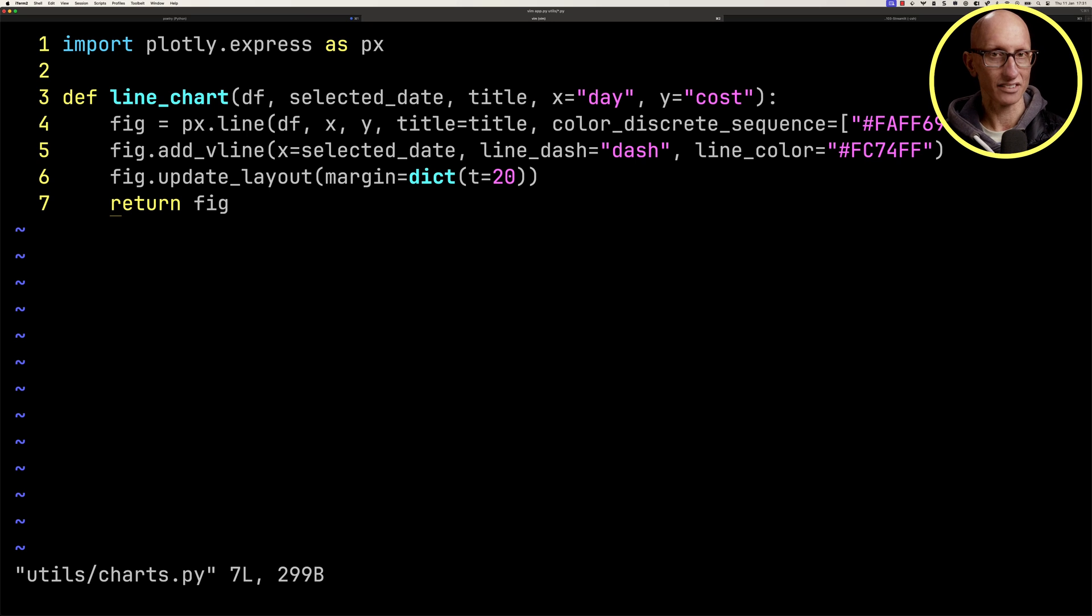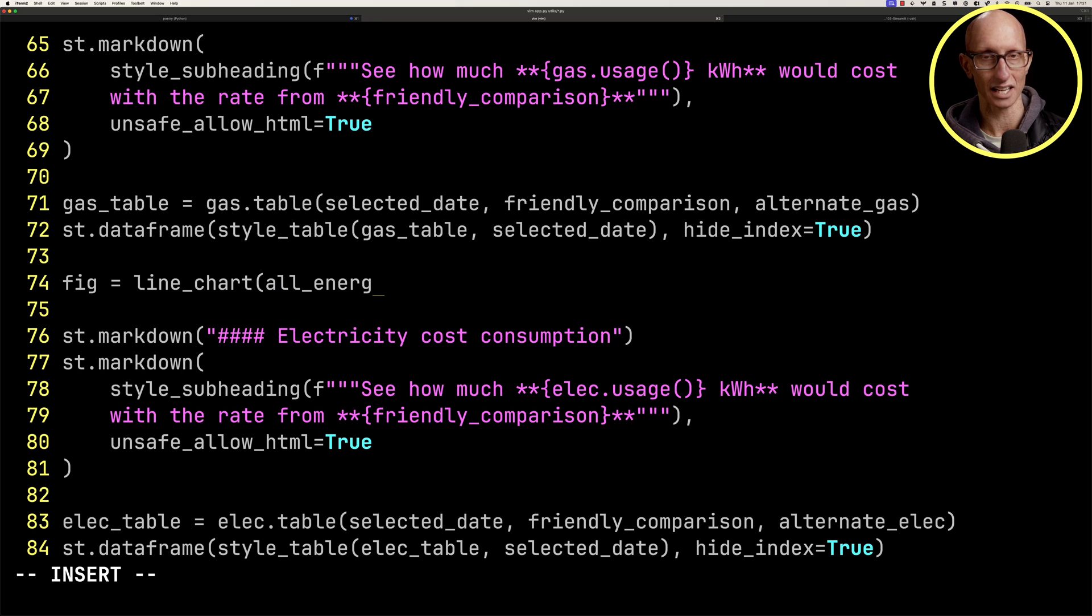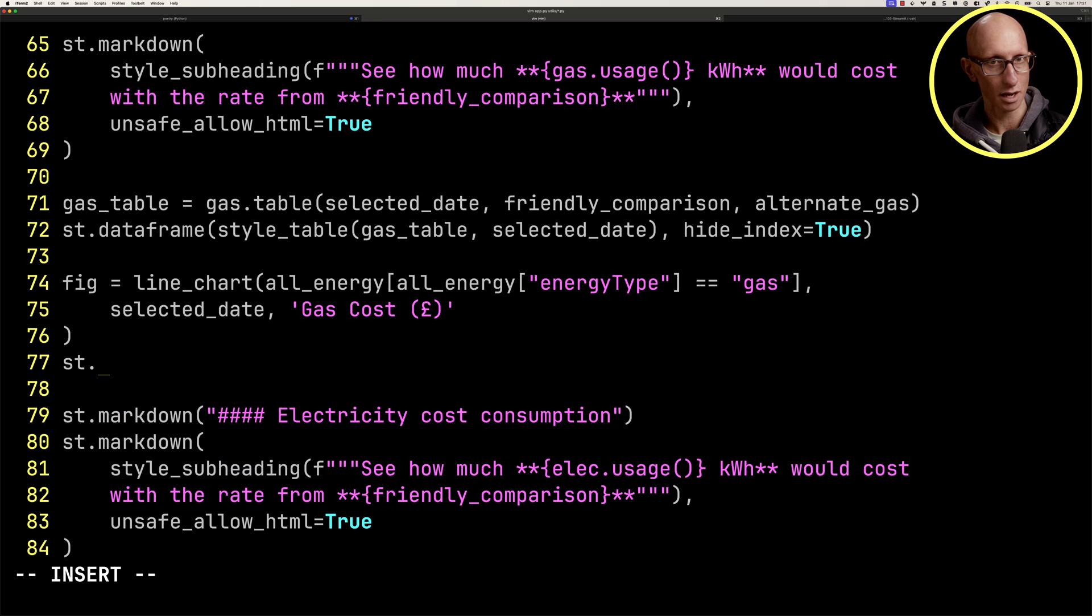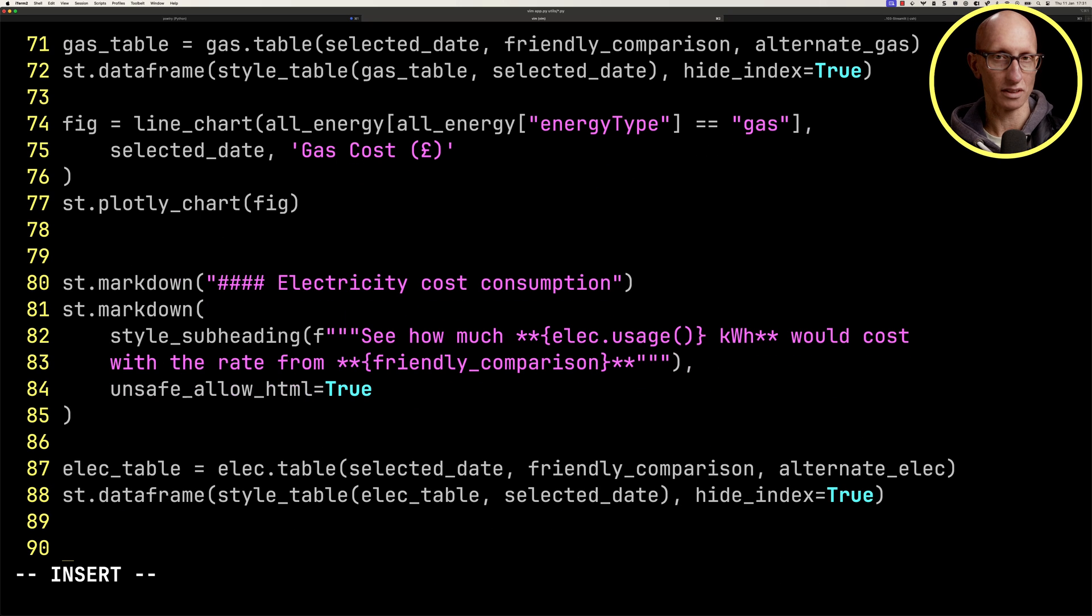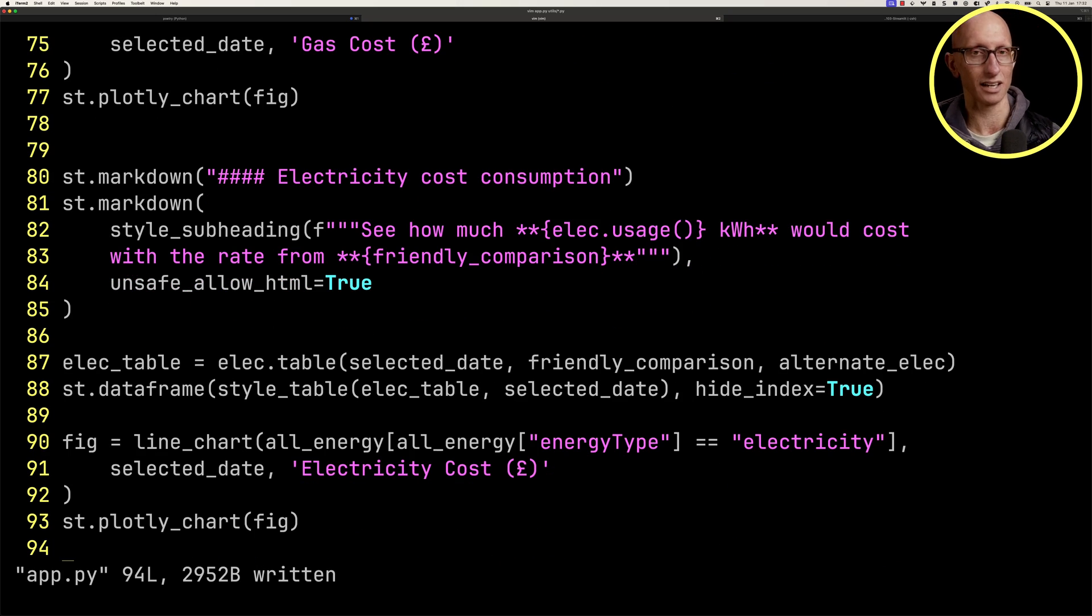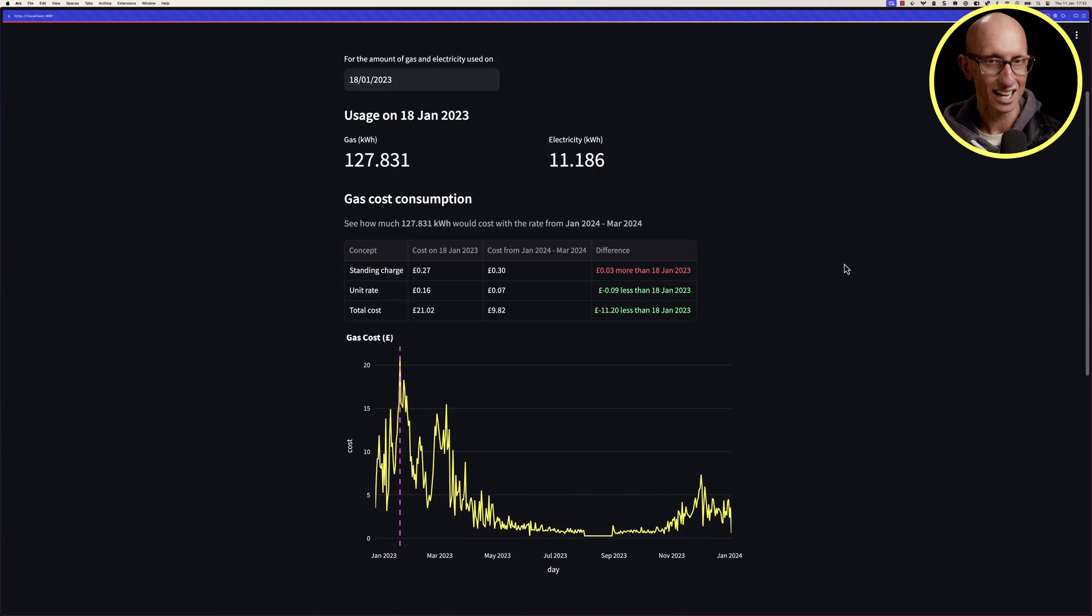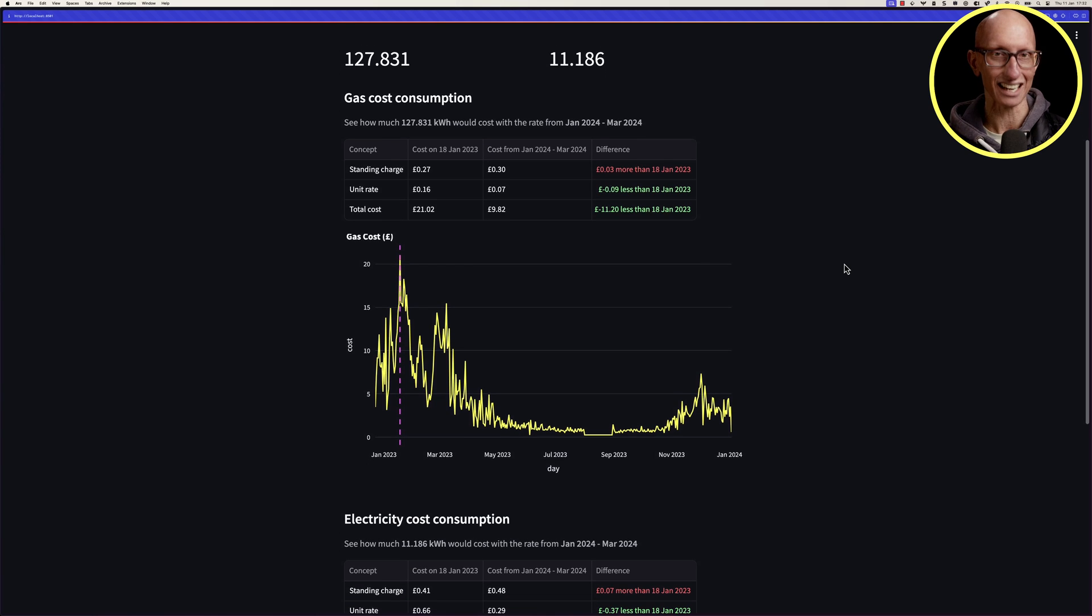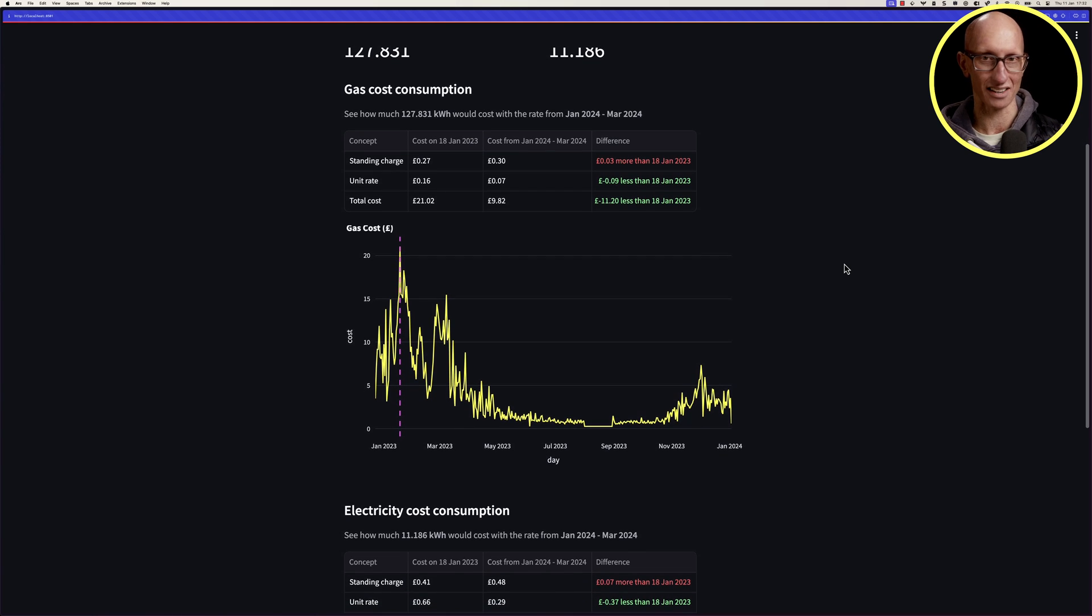Let's create our figure passing in just the gas values from the data frame. We'll give it gas cost as the title. Then we'll render that using the plotly chart function. Let's do the same thing for electricity. If we now come over to our browser again and scroll down a little bit, you can see the gas usage. It's pretty tied to the time of year, right? This is basically the heating for the house. You can see it goes up in January and February, then it comes down again. It's very low in the summer where you're not really heating anything.